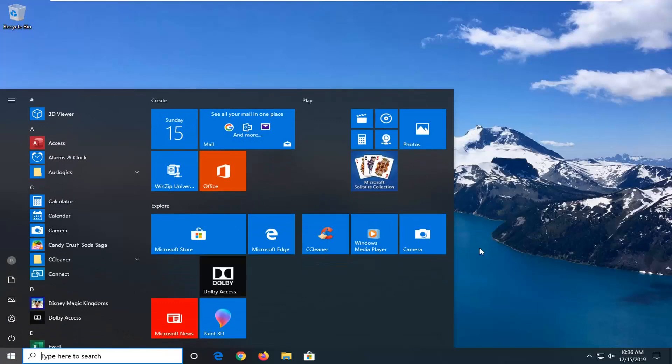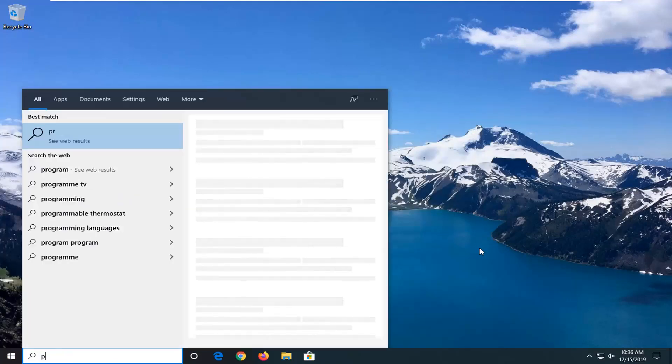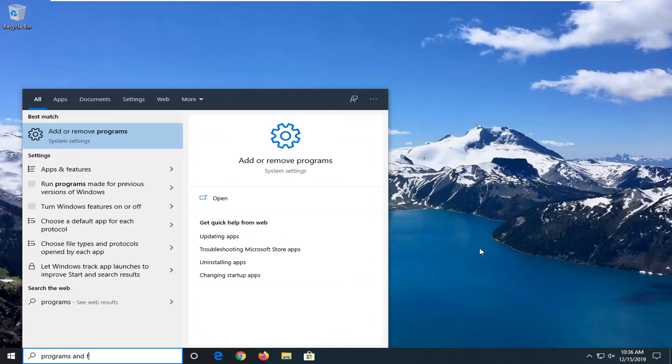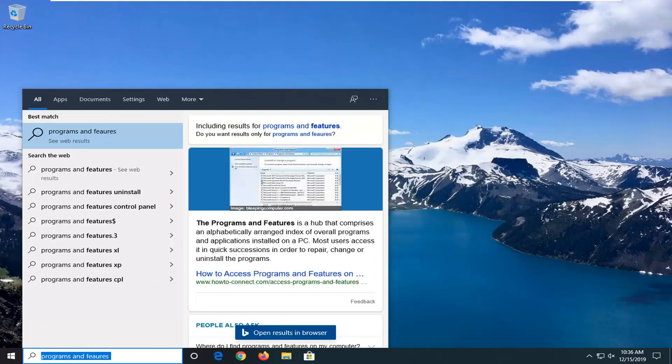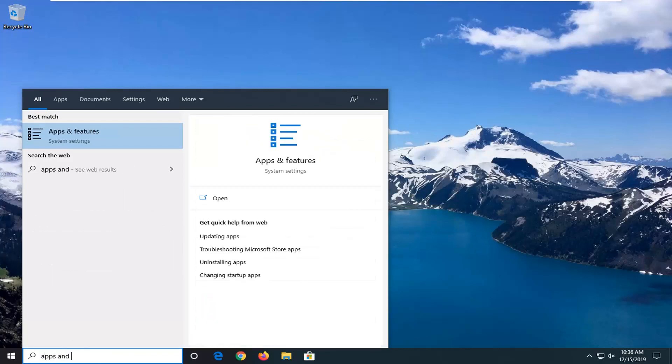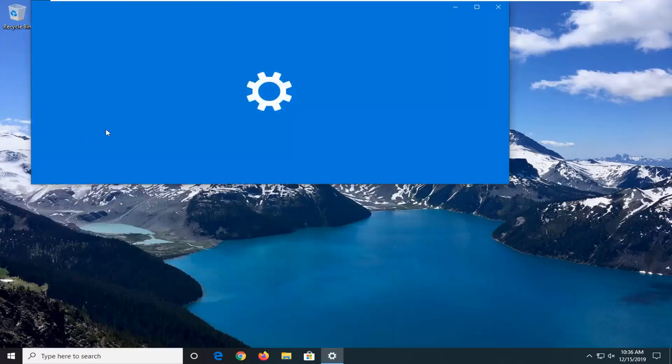Type in programs and features. The best match should be programs and features, or if you're on Windows 10 you have to type in apps and features. And you want to select that.